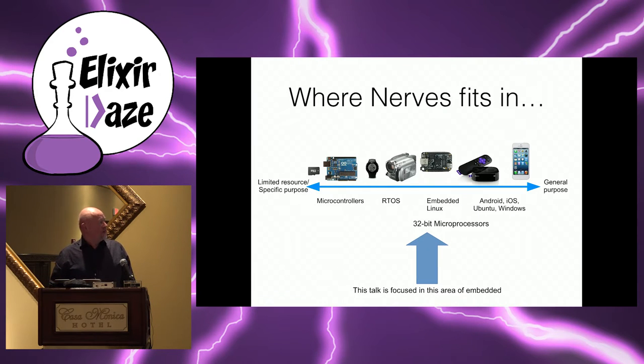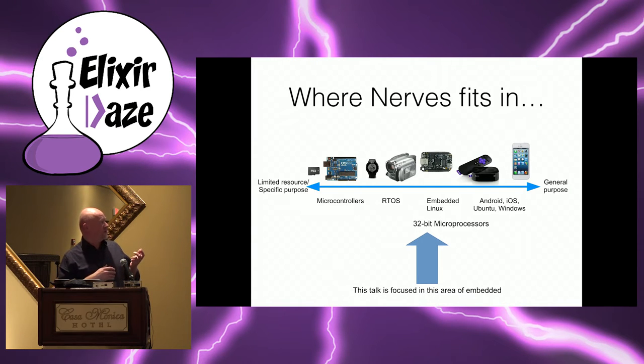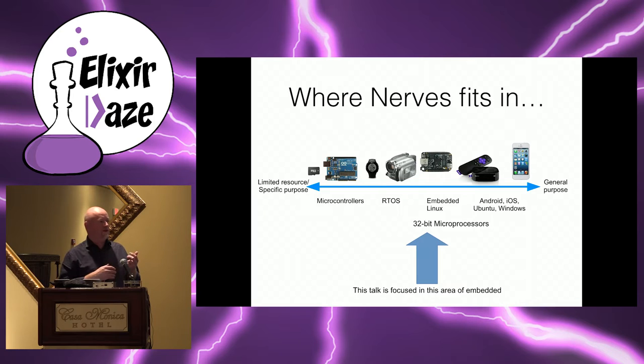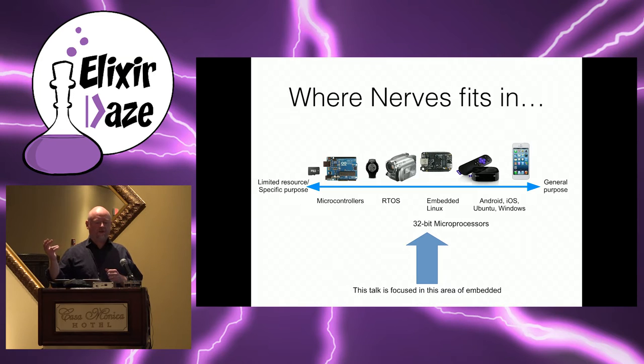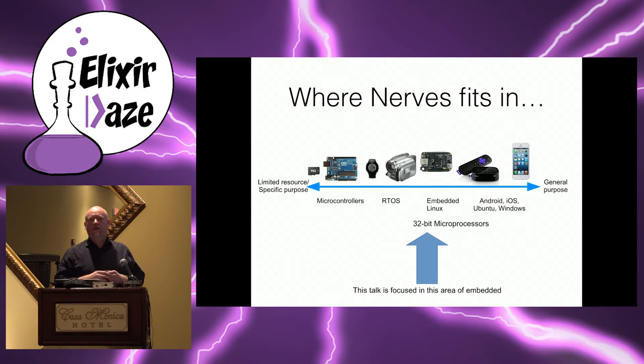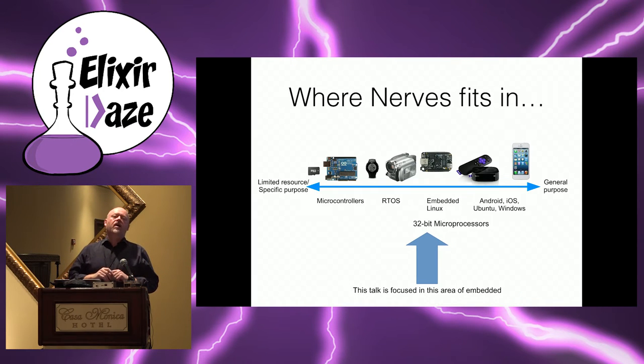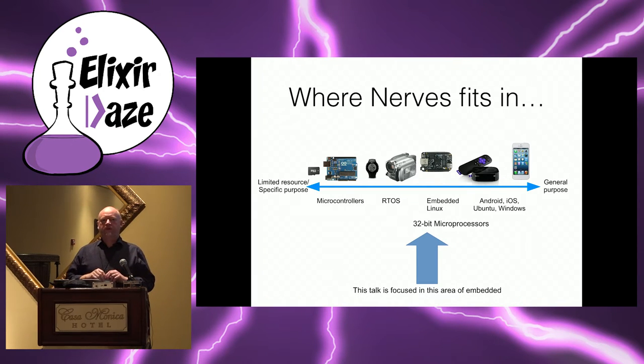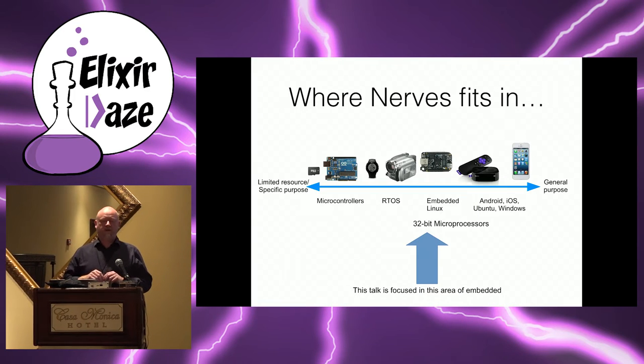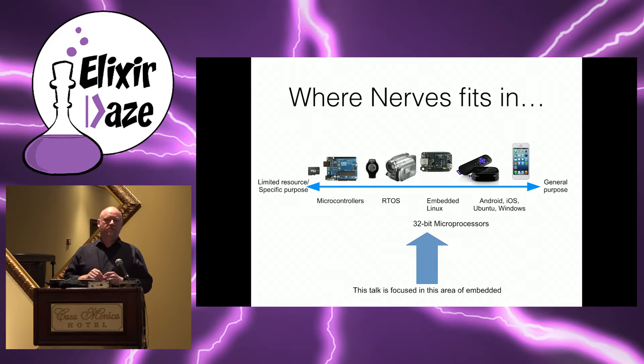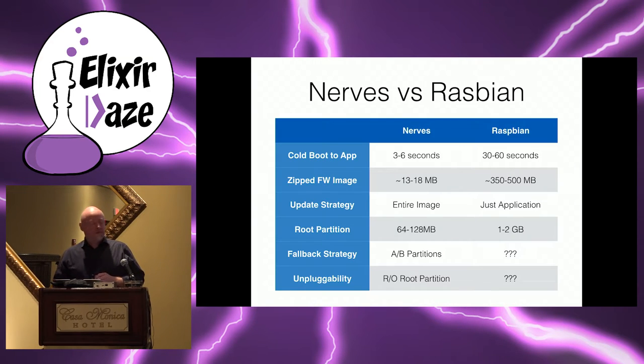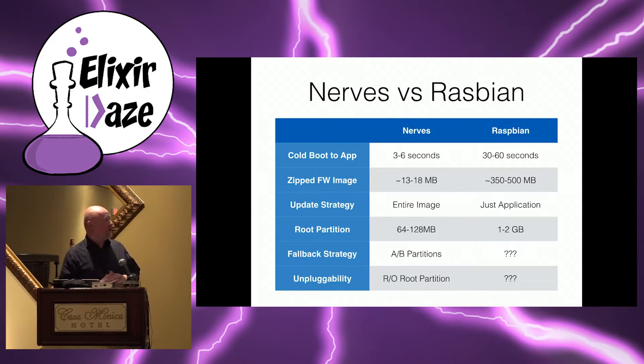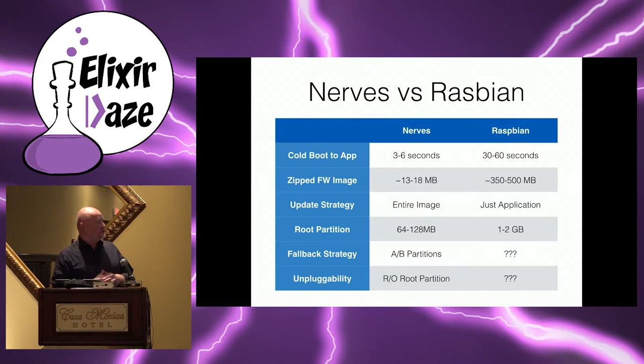So Nerves is basically above what people generally use in these small microcontroller-based systems for like watches and RTOSs for cameras. But it's below the really complicated Android or iOS-type embedded systems that you may see. And it's trying to fit in a space where it's basically a minimalist embedded Linux. And so other things that use these kinds of minimalist embedded Linux platforms are things like wireless routers.